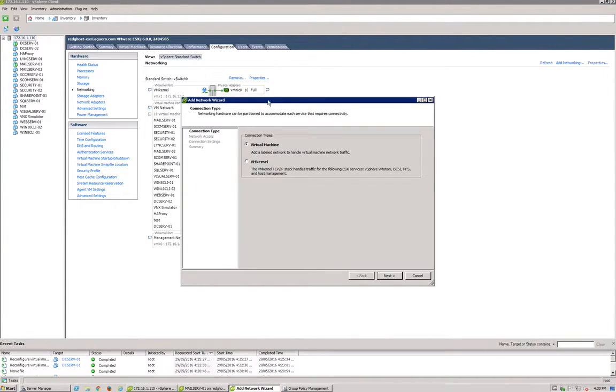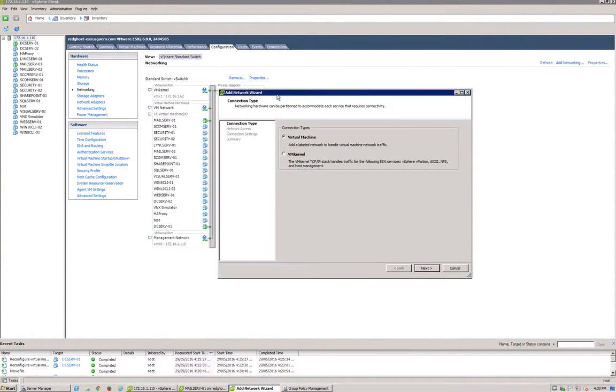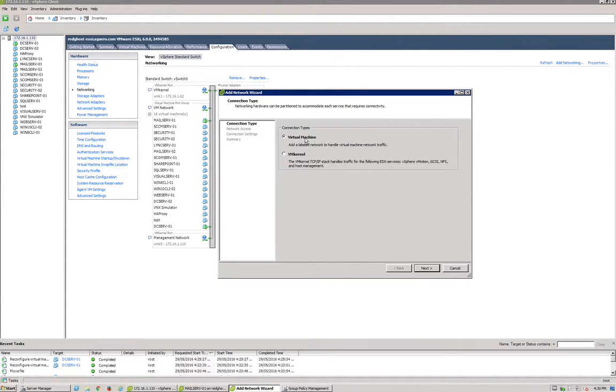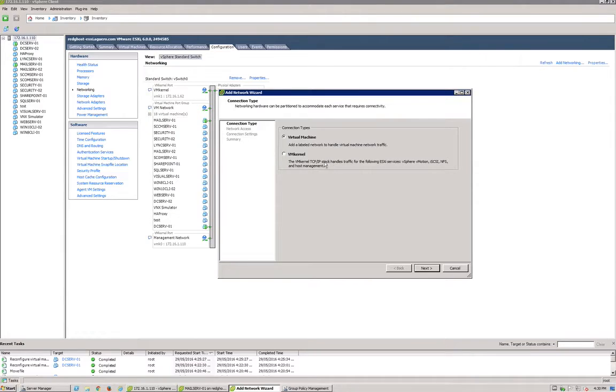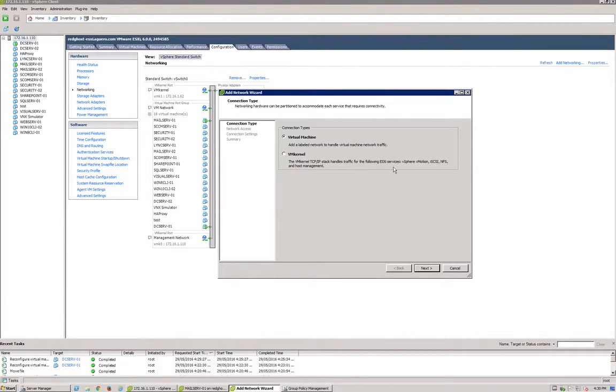Now in here you're presented with two different options: virtual machine and VM kernel. These are virtual machine port groups or VM kernel ports. Virtual machines would be the port groups that you would configure where your VMs would live—you're assigning them NICs, assigning them network cards. VM kernel is used, as it says, for the VM kernel TCP/IP stack which handles traffic for the following ESXi services including vMotion, iSCSI, NFS, host management, etc. So we're going to be using vMotion, so select VM kernel and next.